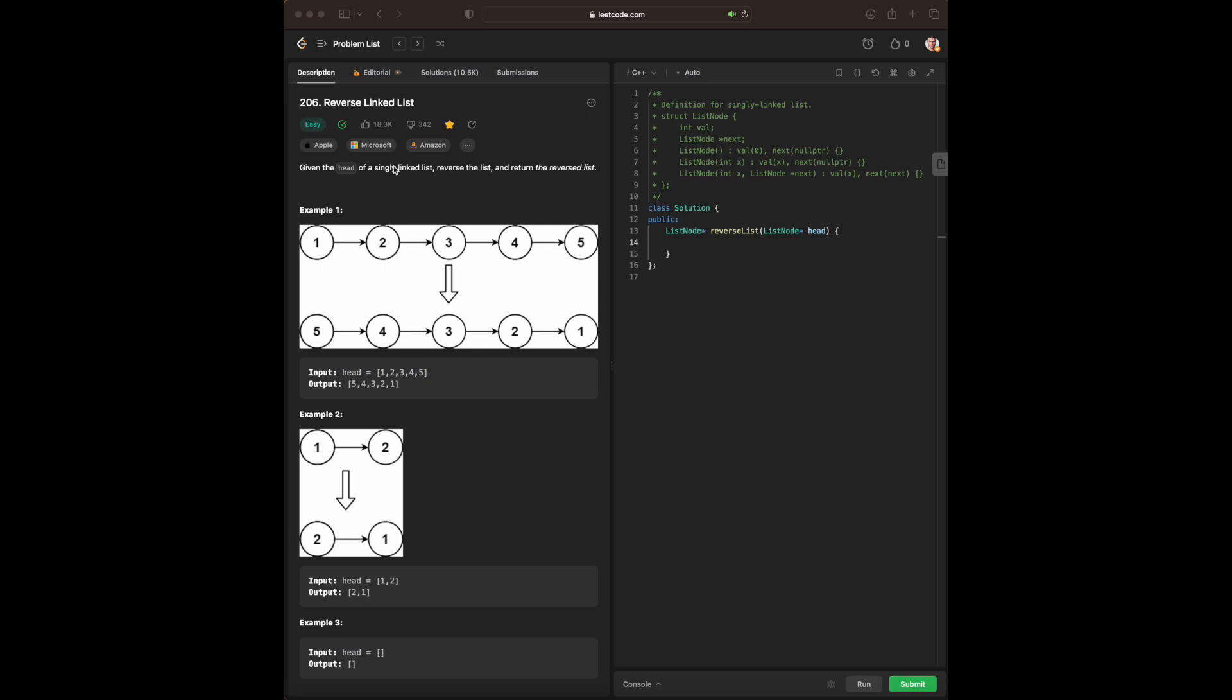Just to give a rundown on everything over what we are doing, we have a following linked list where we're starting at the head, and then we are progressing our way to actually reverse the whole linked list. It's a pretty simple operation, and before we get started, sticking with the formula over what we need. We ask ourselves what the input is, what data structure slash algorithm slash technique to use, what to do with the data, and what our output is going to be.